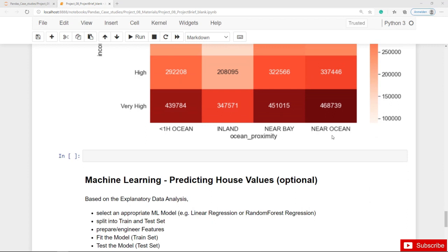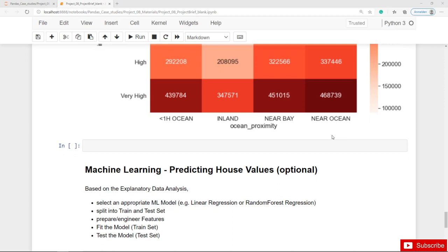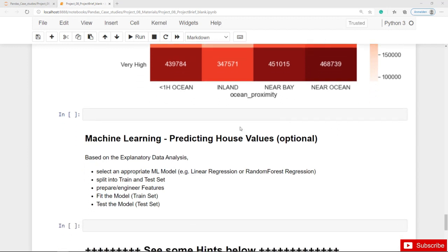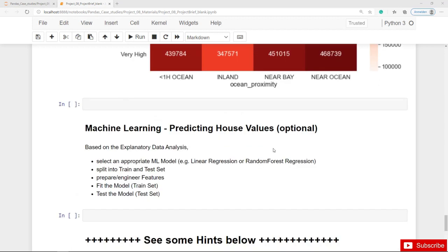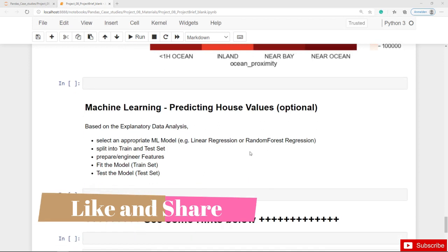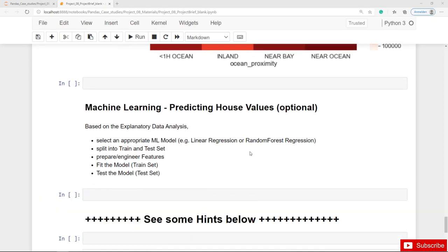This was the data cleaning and explanatory data analysis part. Next, we are best prepared to create a machine learning model. As this is not a course on machine learning, this part is optional. If you have created machine learning models before, you should be able to create and fit a good model — for example, a linear regression model if you think there are only linear relationships, or a random forest regressor, which can also capture non-linear relationships. You will need to split into train and test sets, engineer features, fit the model on the training set, and test the model on the test set.